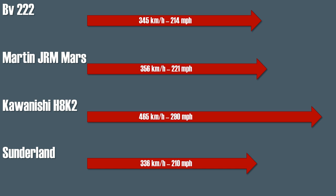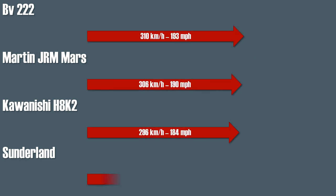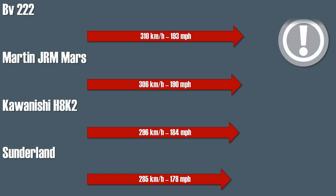But more interesting is the cruising speed, which is pretty similar for all planes and is the highest for the BV-222 with 310 kilometers or 193 miles per hour. Note that the other planes had 4 engines not 6 engines like the BV-222.